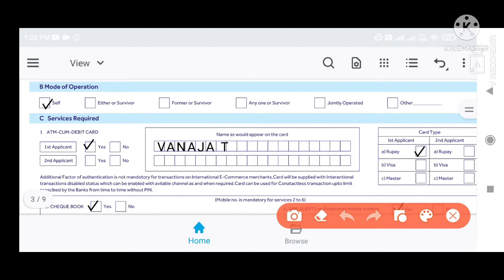Next is ATM cum Debit Card. We will click on ATM cum Debit Card. If you do not click on it, you will not receive a debit card.